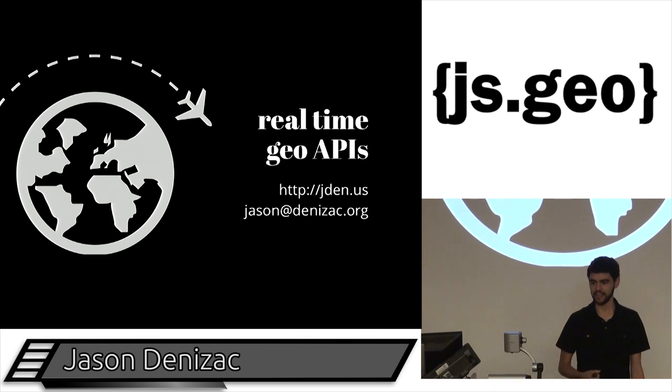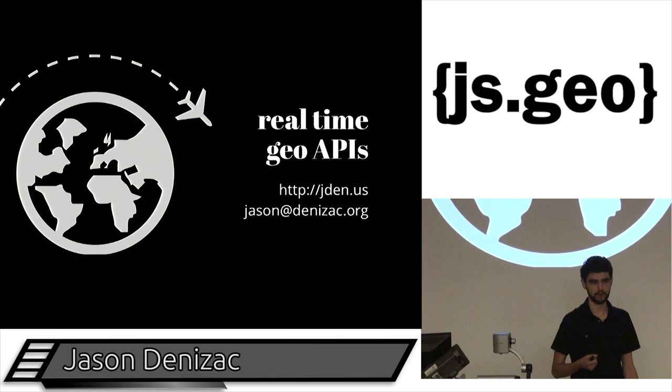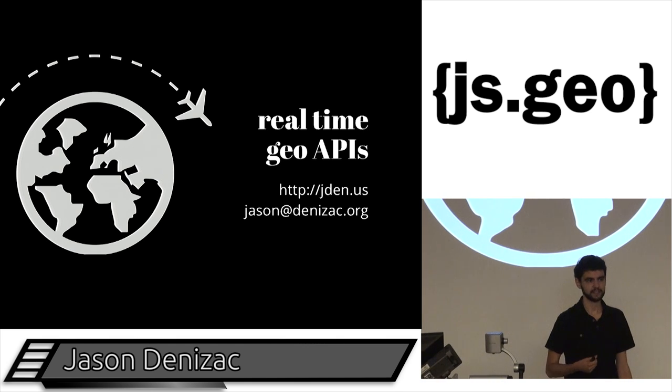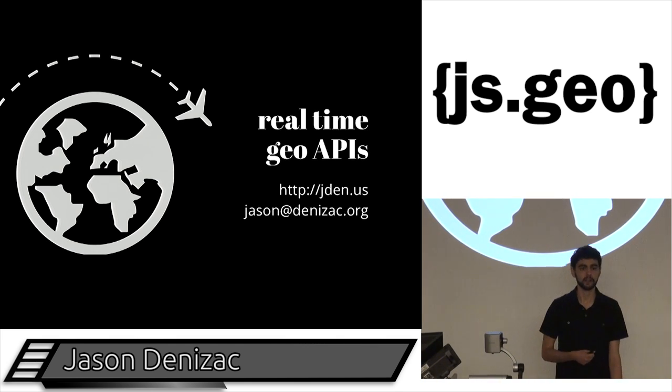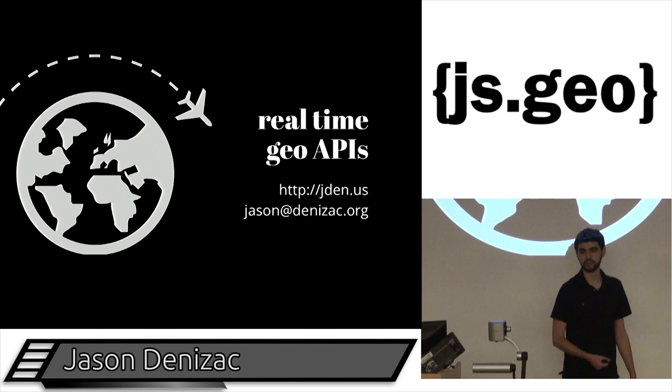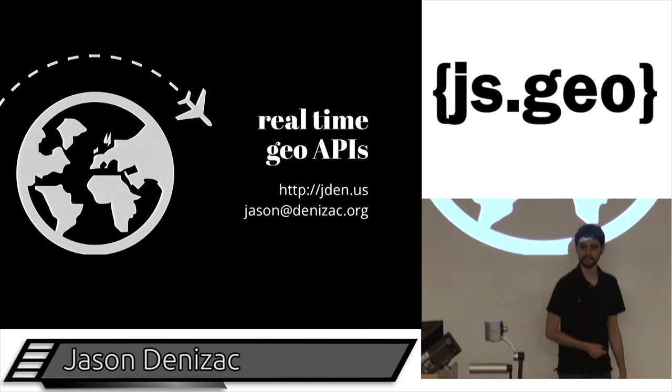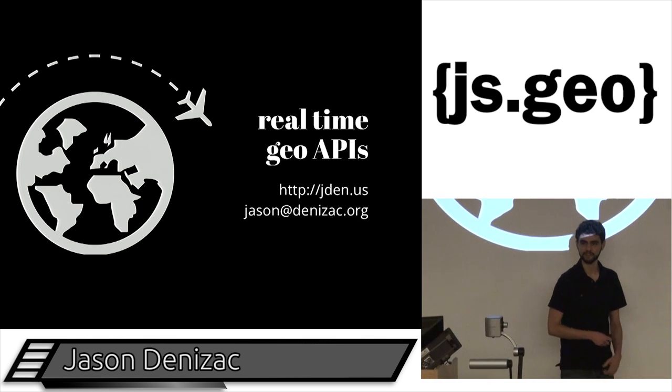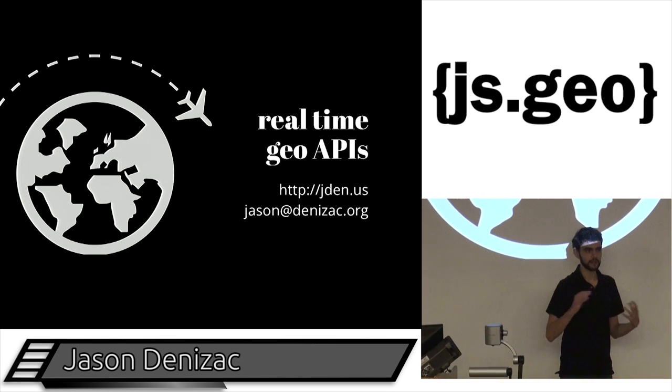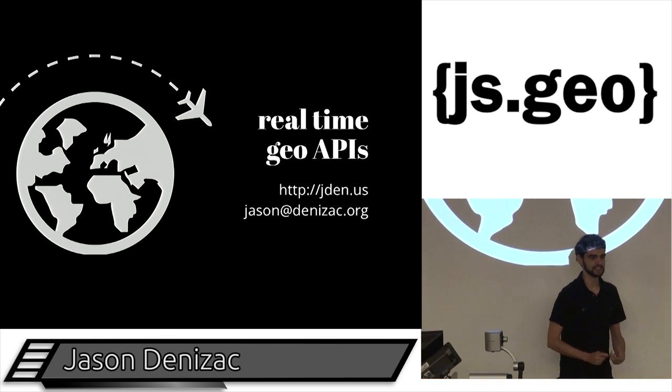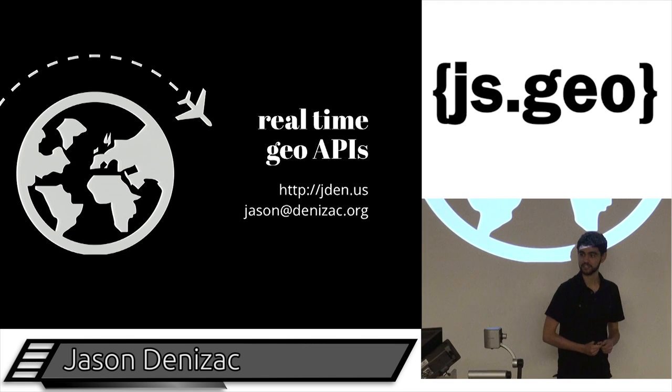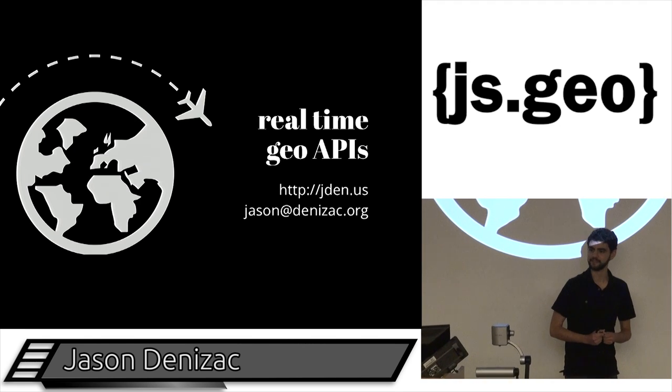I'm a civic hacker at Code for America this year, so I work with a lot of government data and a lot of open data. And a lot of that has a geographic component to it. So I've had to develop any of my GIS sensibilities in a just-in-time fashion.